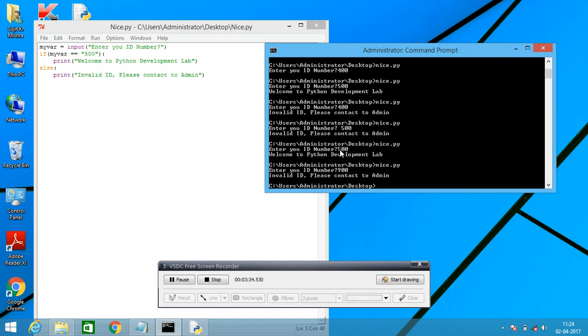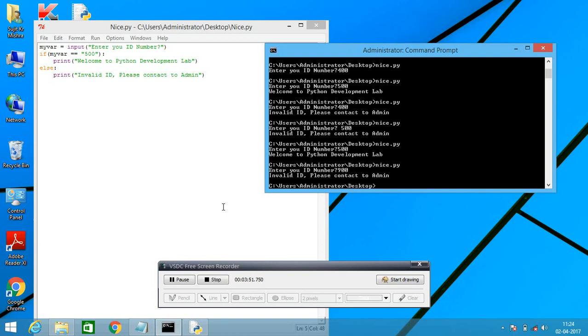Suppose I am writing 900. It's invalid ID please contact to admin. Because 900 is not defined. And because it's else statement. If 500 is correct, else any other numbers do not work in this programming.